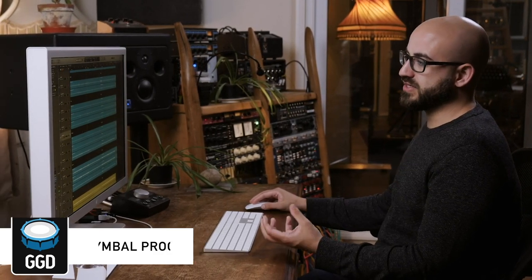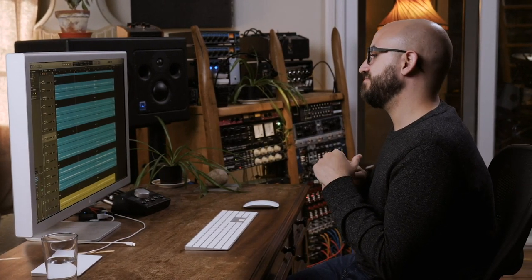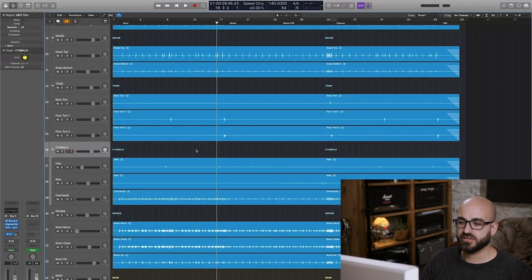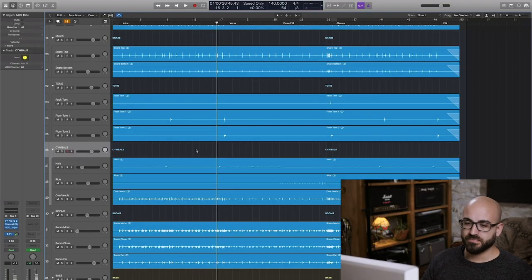Moving on to cymbals. I'm using cymbals to denote the overheads but also the spot mics. Some people like to give really different treatment to the spot mics that are close up on the smaller cymbals in the kit. I tend to like to just treat them all at the same time, just find a general blend that works.